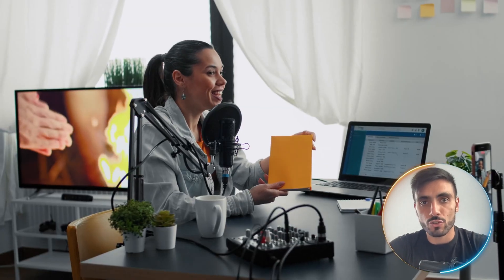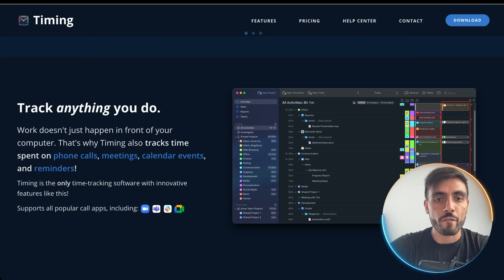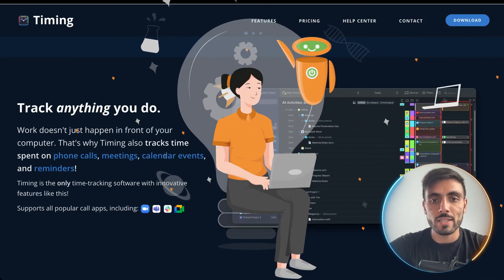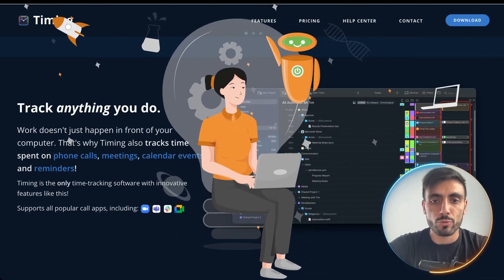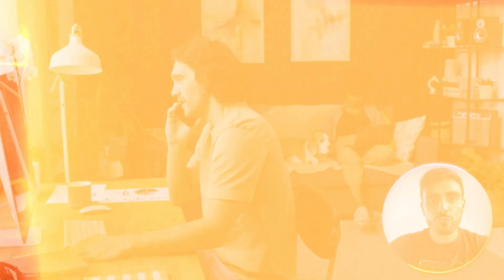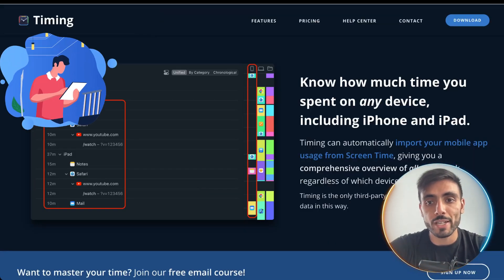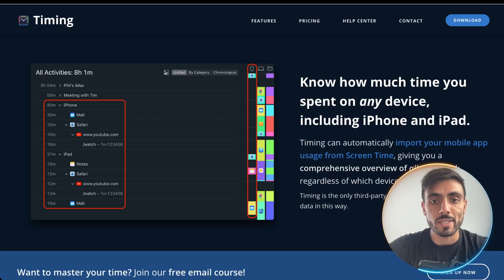Whether you're a freelancer, content creator, or professional, it helps you turn your vague, busy days into measurable progress.